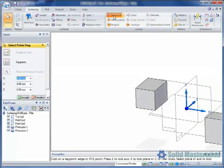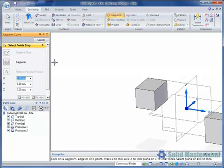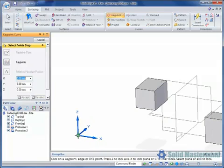When the command is started, the command bar will provide the steps and options for selecting keypoints or defining coordinates. Also a triad will appear on the screen.